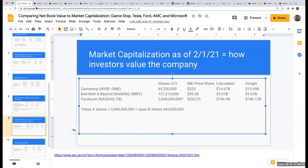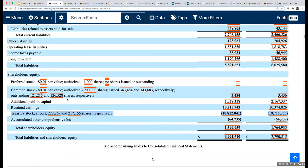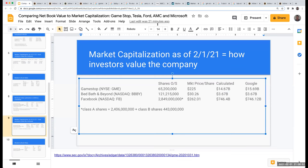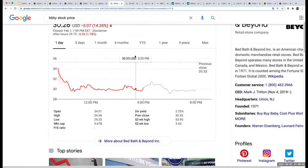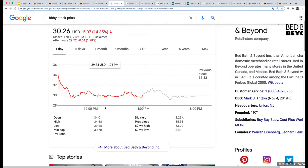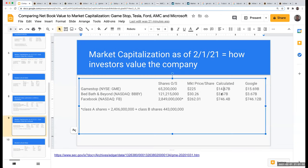For Bed, Bath & Beyond: looking at their shares outstanding, there are about 121 million shares outstanding because they've repurchased over 222 million of their own shares. They're not the only company that does this — Home Depot is a huge repurchaser of shares. Taking 121 million shares times the current price per share as of February 1st, I end up getting a market cap of $3.67 billion, which is close to what Google has.